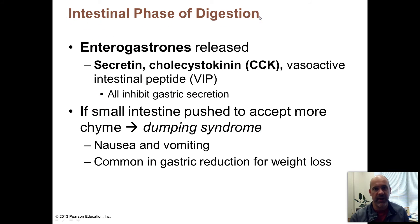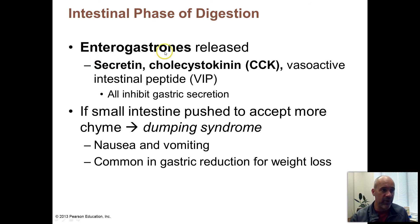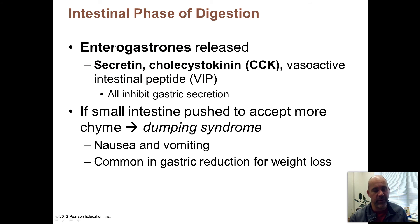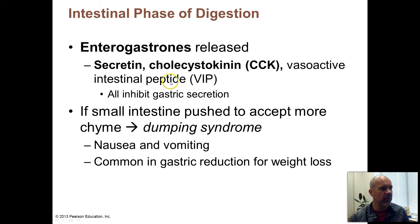We're going to call this the intestinal phase of digestion now that we're moving into the duodenum. There are some hormones made in the duodenum called enterogastrones — 'enteric' refers to the intestinal tract and 'gastro' refers to the stomach, so these are produced in this region and act on digestive organs. One is called secretin. Another is called cholecystokinin, abbreviated CCK. There's a third called vasoactive intestinal peptide, but we'll mainly focus on secretin and CCK.